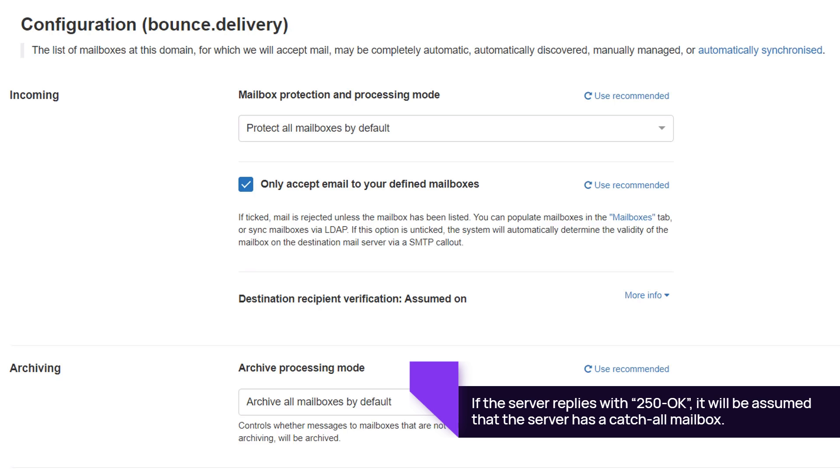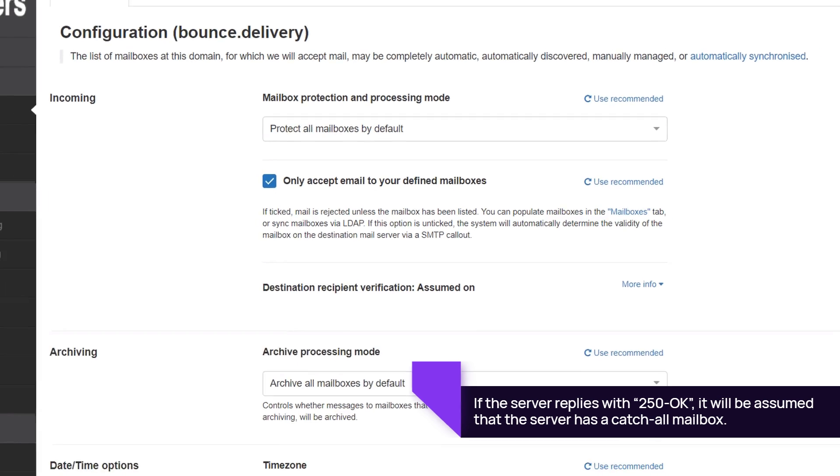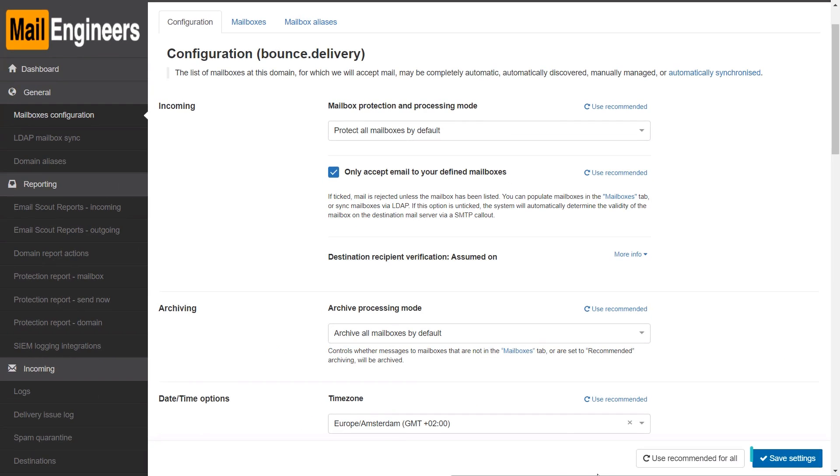It is recommended to change this behavior and select the checkbox to Only Accept email to your defined mailboxes. Click Save Settings.